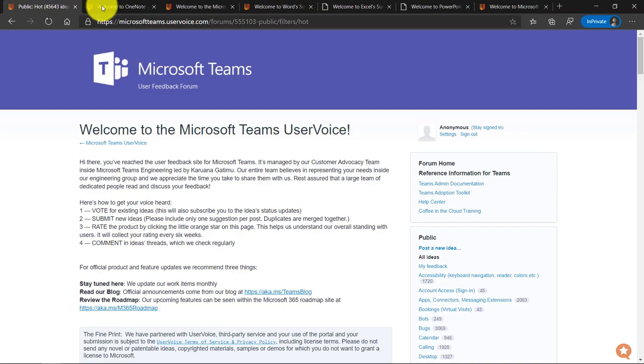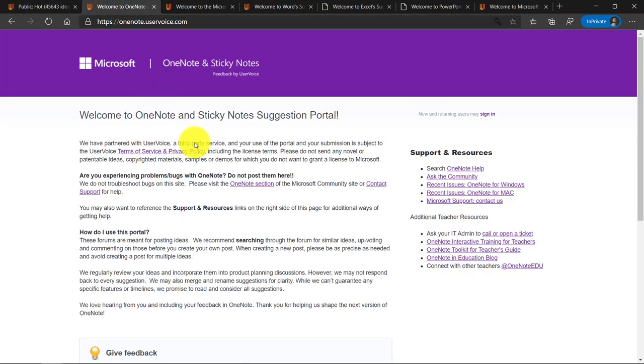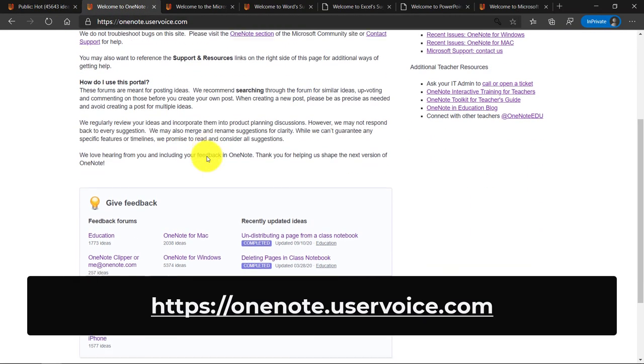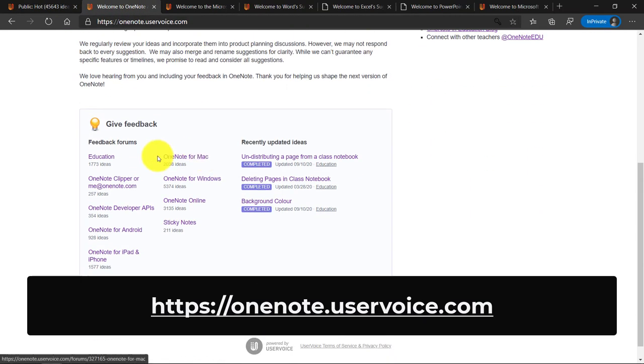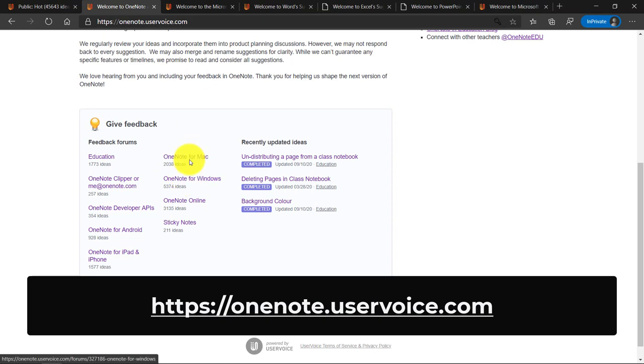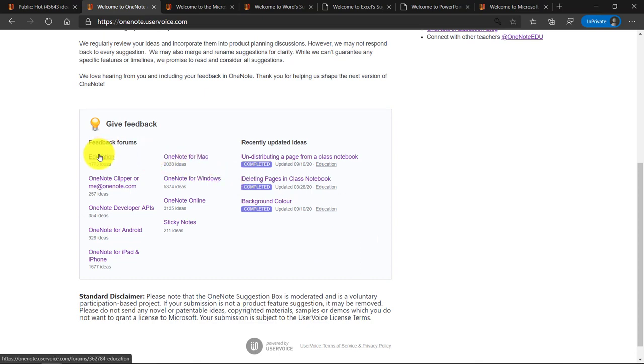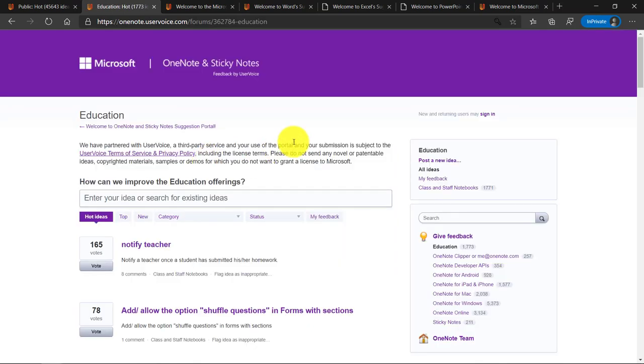So that's a quick tour of teams in the user voice site, but there's many other sites. So I'm going to switch here. Here's OneNote. OneNote has a great user voice site and you can see all the platforms. OneNote for Windows, OneNote for Mac, OneNote online. We have things like class notebook and staff notebook. There's a whole education category. So here are all the OneNote class notebook ideas that you can post about and get updates on.